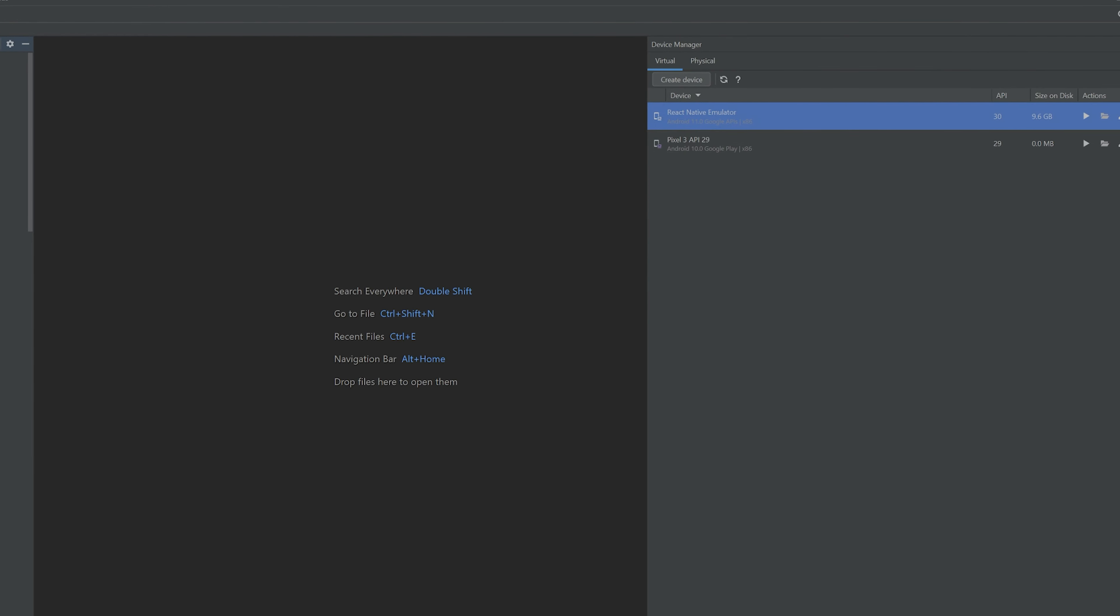In the toolbar we're going to want to open the device manager and press the create device button.